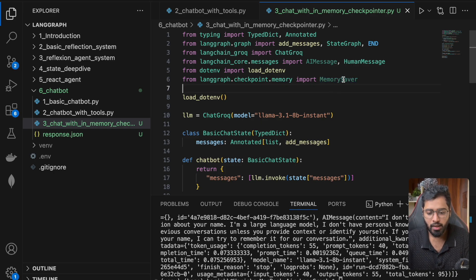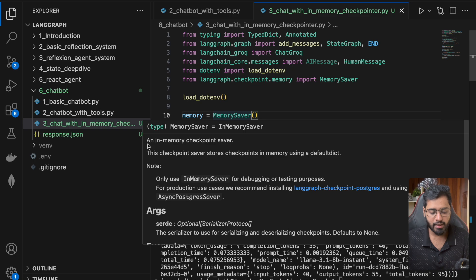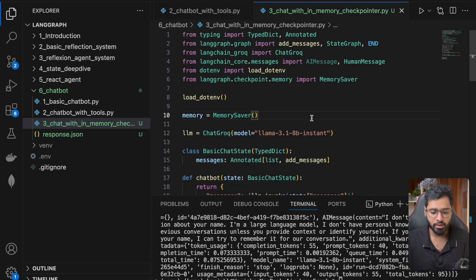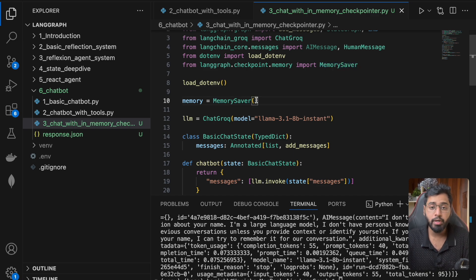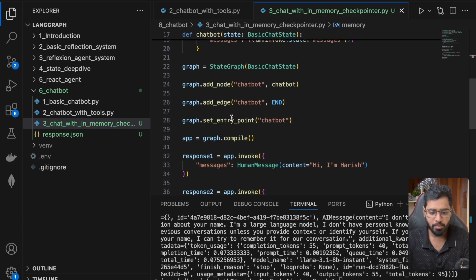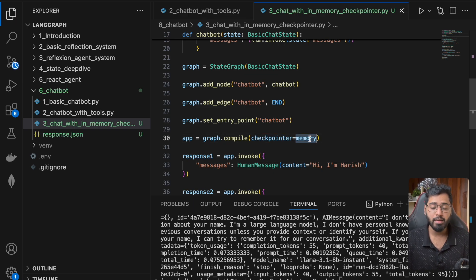We'll see what the differences are later. This in-memory saver is really useful for debugging and testing quickly, but in production applications you would have to use an SQLite or a Postgres checkpointer. For now, I'm going to come down to where we compile the graph — you can see it accepts a checkpointer argument — and provide this MemorySaver instance right there.